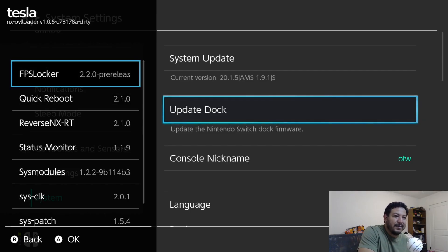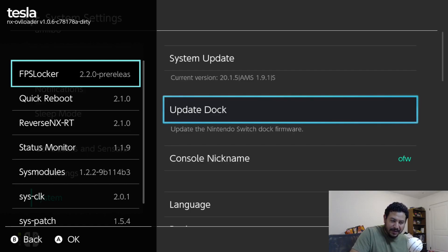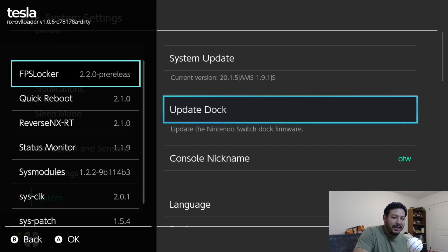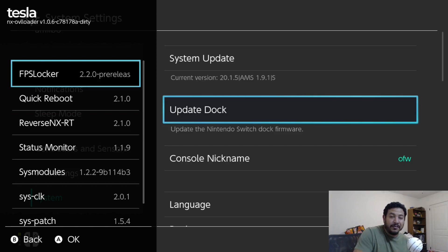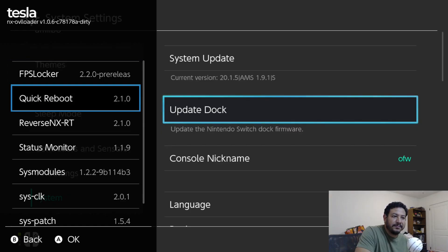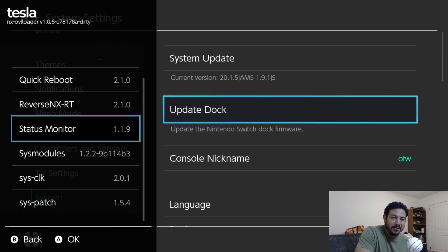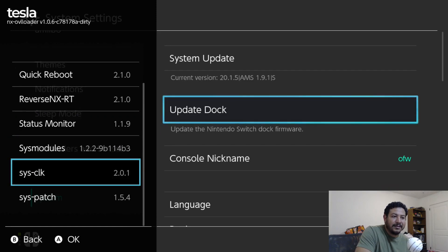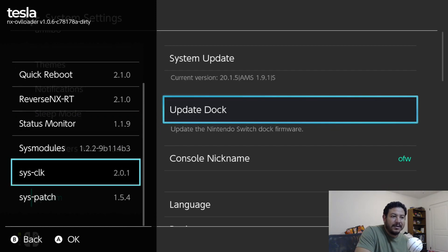We have the FPS Locker - I went ahead and looked for all the most updated options for these apps or sys modules, however you want to call them. They are working just fine for me on the latest Switch firmware 20.1.5. We have FPS Locker 2.2.0, Reverse NX 2.1.0, Status Monitor 1.1.9, and I think sys modules as well.